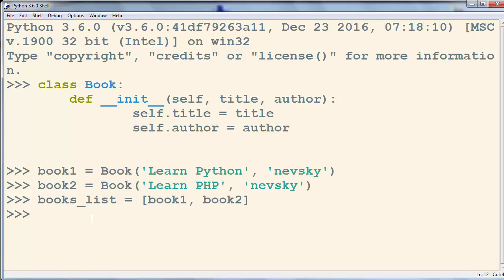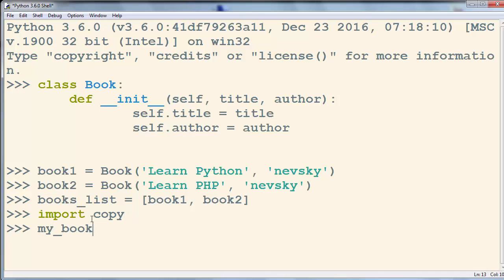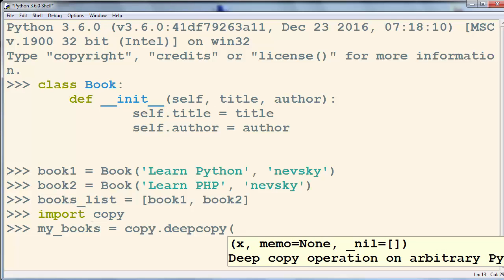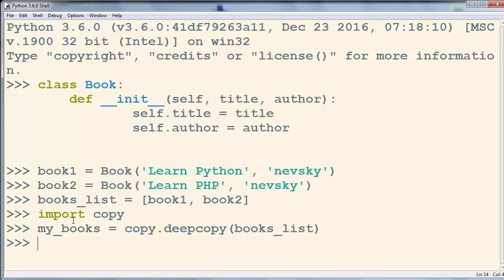Let's try to deep copy this object that contains other objects. First I'm going to import the copy module, then I'm going to create another object called my_books and use the copy module's deepcopy method, providing books_list as the argument.